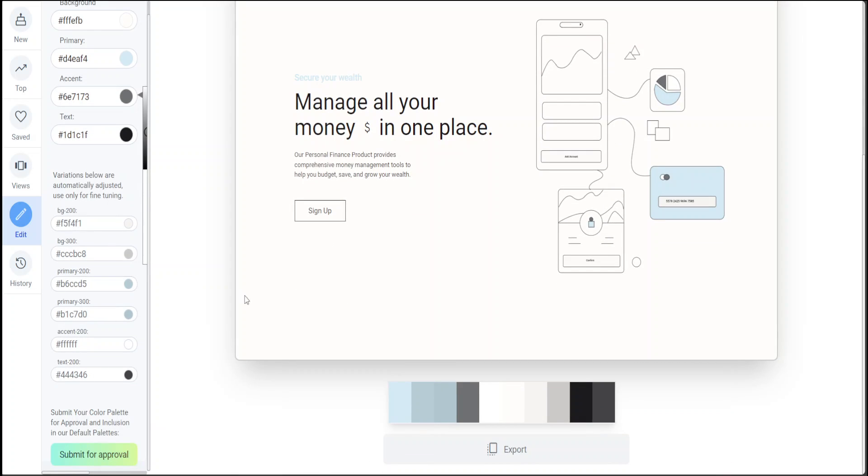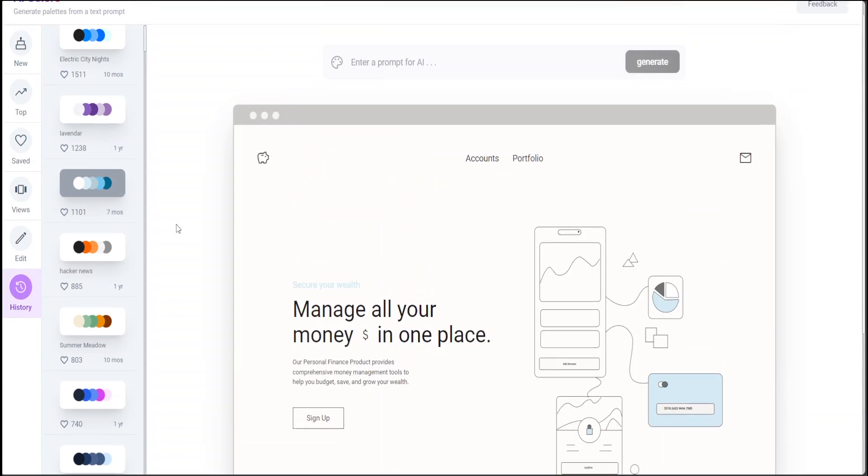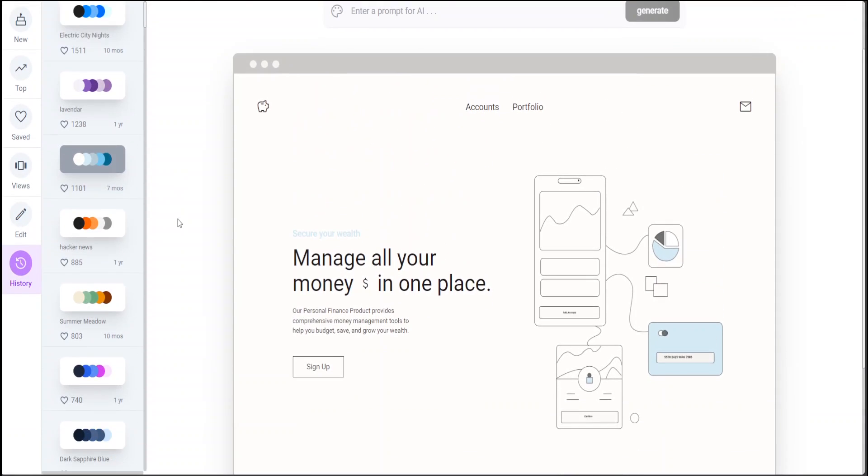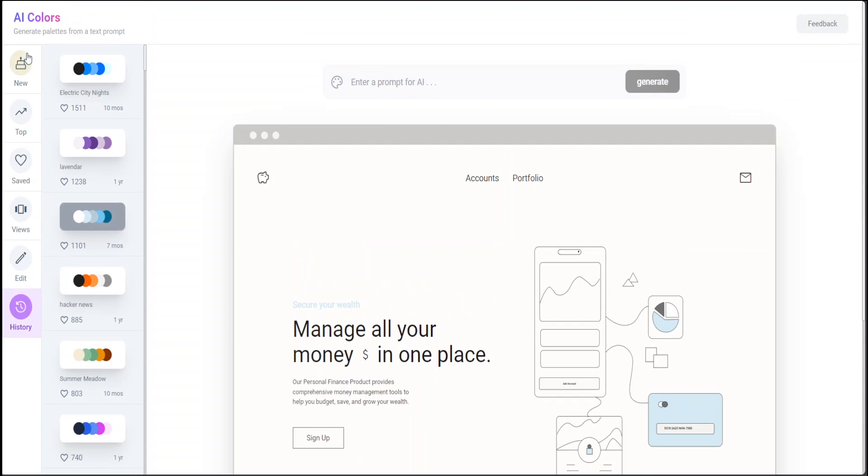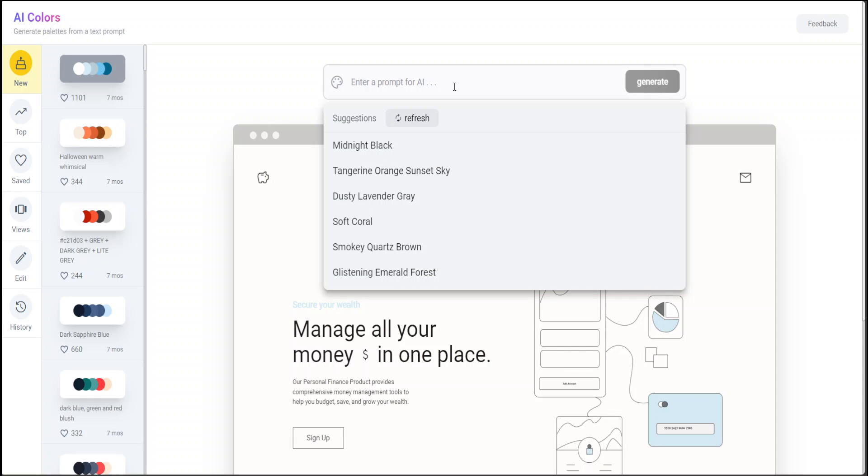This is the history of what you've done. Here you can sign up for it. Now if I go to 'New' again, in the middle you can click 'Enter a prompt for AI.' You can either enter your own prompt or select from different suggestions.